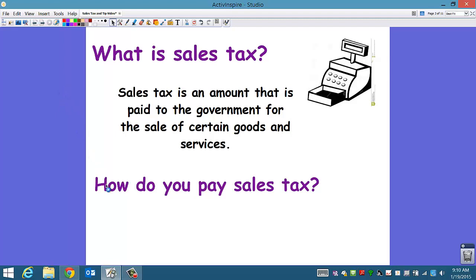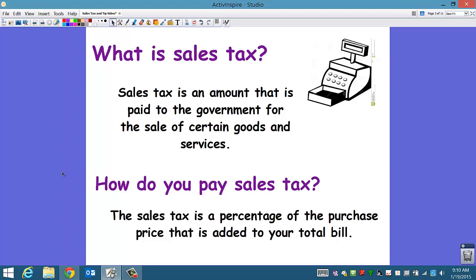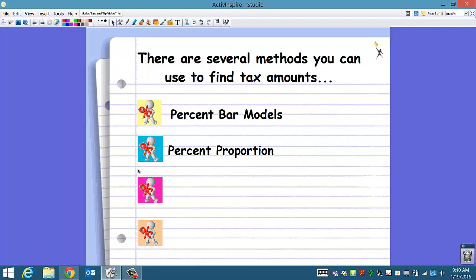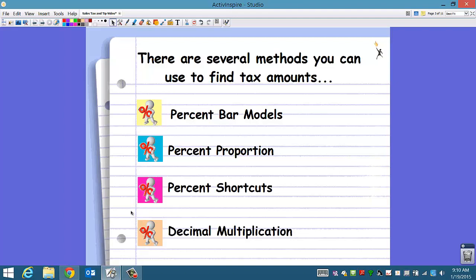So how do you pay sales tax? The sales tax is a percentage of the purchase price that is added to your total bill. There are several methods you can use to find tax amounts: percent bar models, the percent proportion, percent shortcuts that we just learned about, and decimal multiplication.